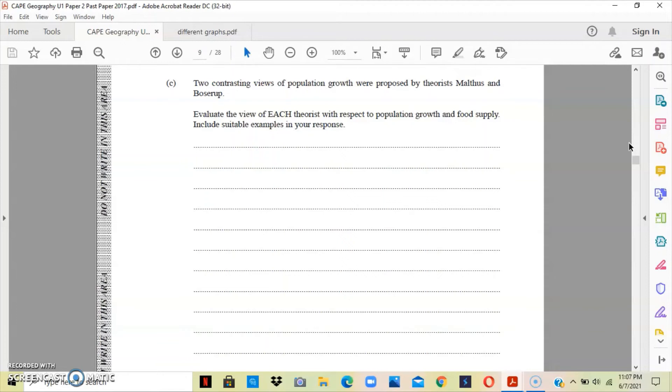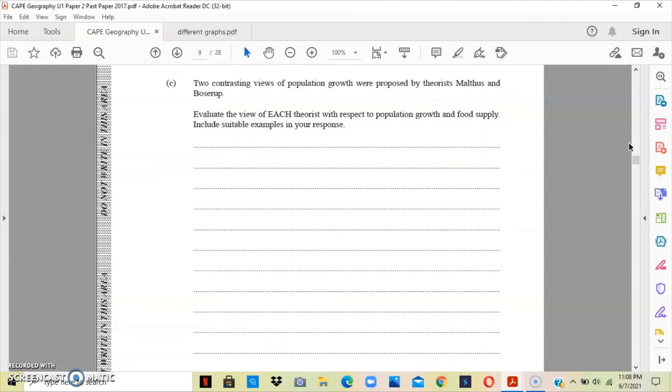She believes that the population change stimulates change in agricultural system, for example, agricultural intensification. In other words, it is the increase in demand that is responsible for the pressure to change agricultural production. What Esther Boserup is saying is that the smaller the population, the less developed we will be, because the population is basically what is forcing or causing an increase in development. The more persons we have, the more pressure that is placed on technological development. So, the higher the population, the more technologically developed we are, because we have to cater to the needs.